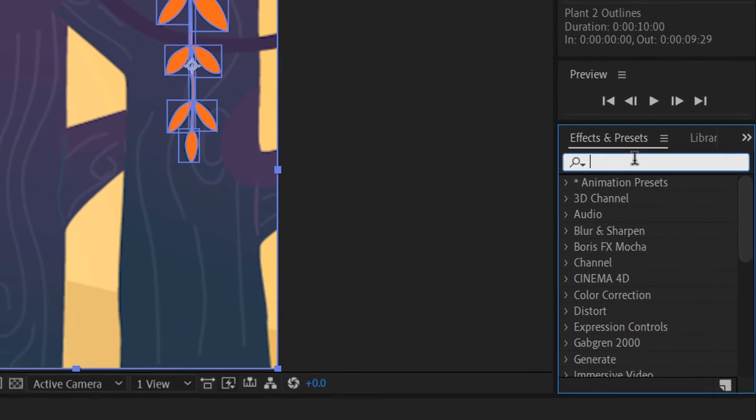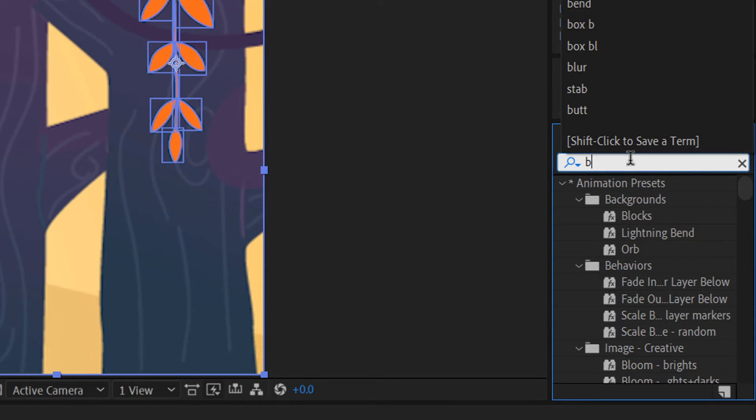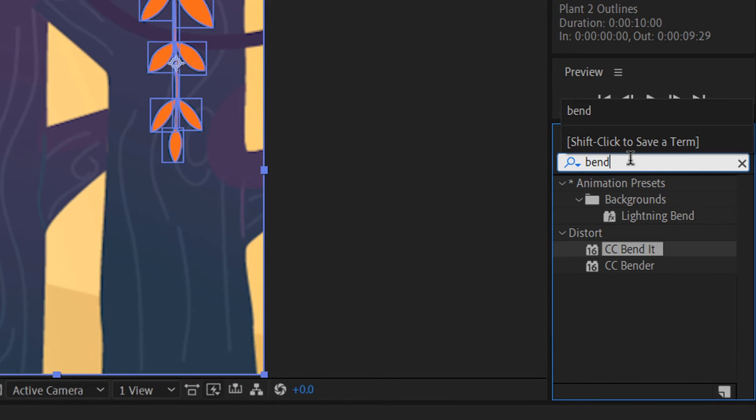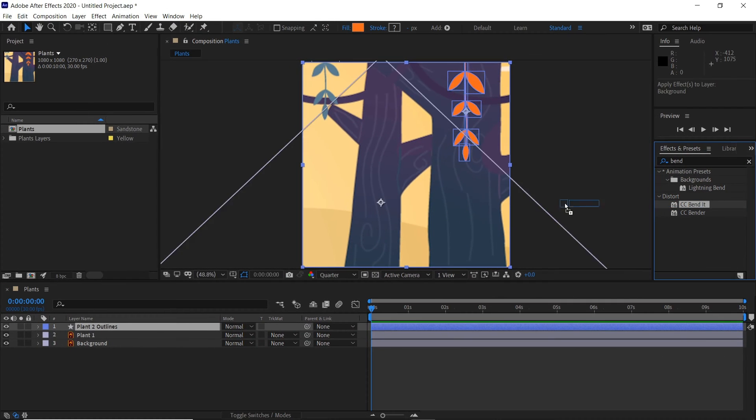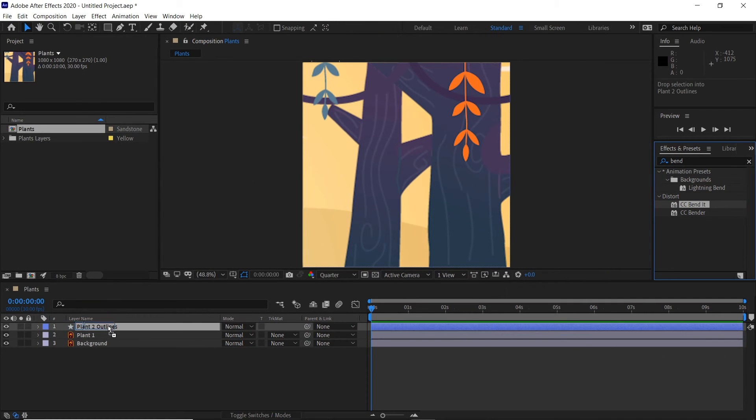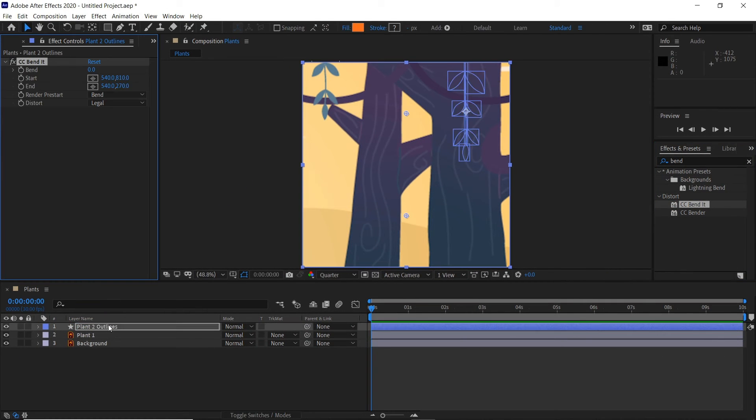We'll then select our shape layer and we'll go to our Effects and Presets panel and type in Bend. We want the CC Bend It and just drag that straight onto the shape layer.